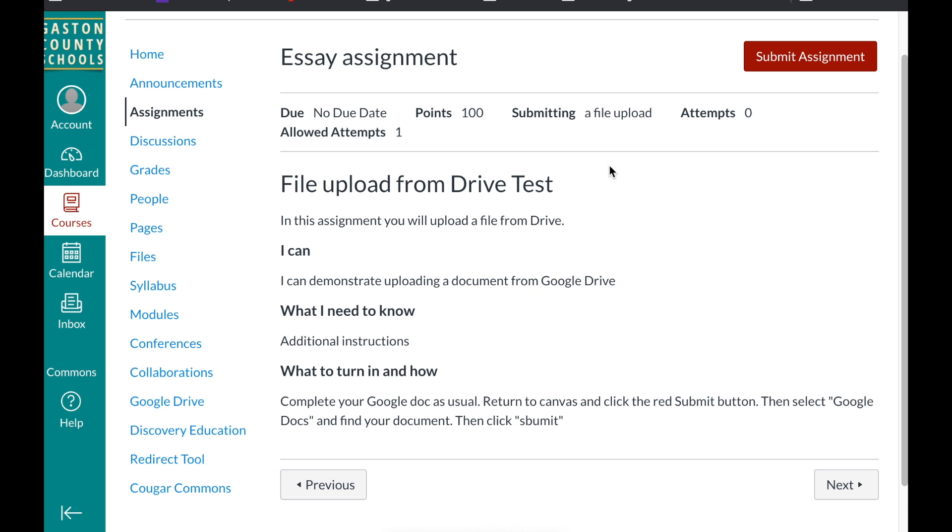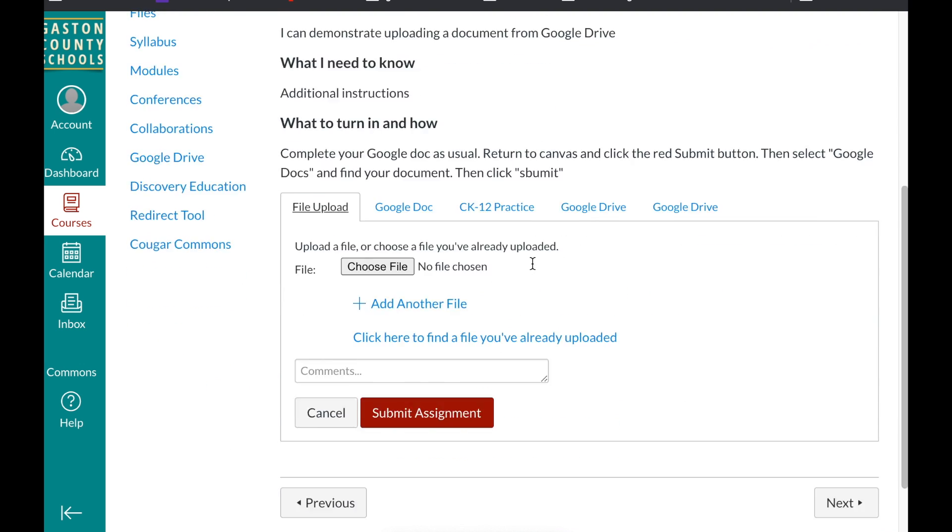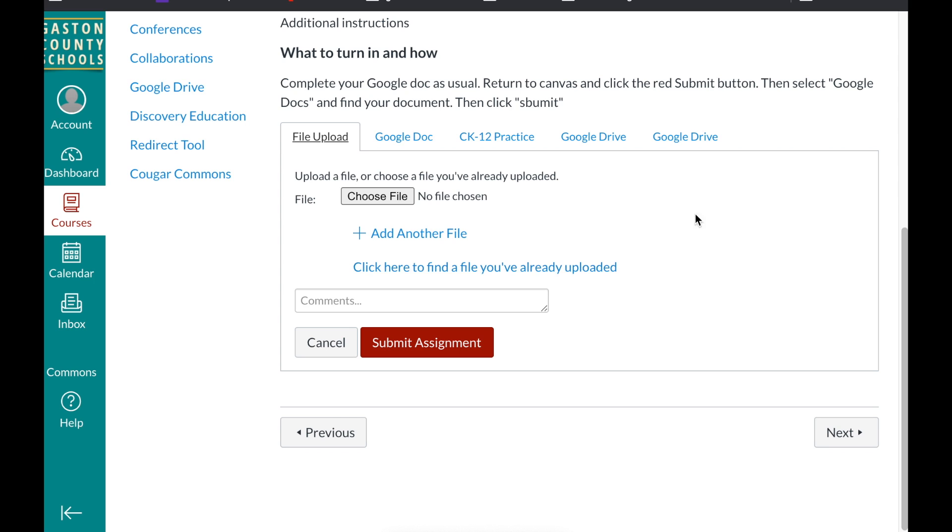When the student goes into the assignment they will see their submit assignment button. And clicking that button will bring up the file upload box.